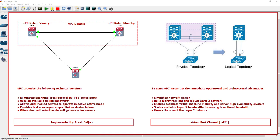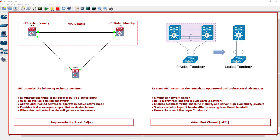Because of that we can configure a port channel between the access switch and the upstream switch. A virtual port channel or VPC. This is the VPC. It allows links that are physically connected to two different Cisco Nexus series devices to appear as a single port channel.